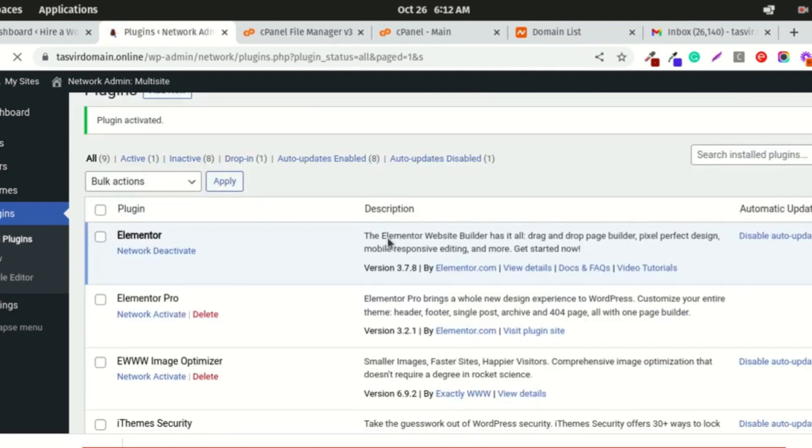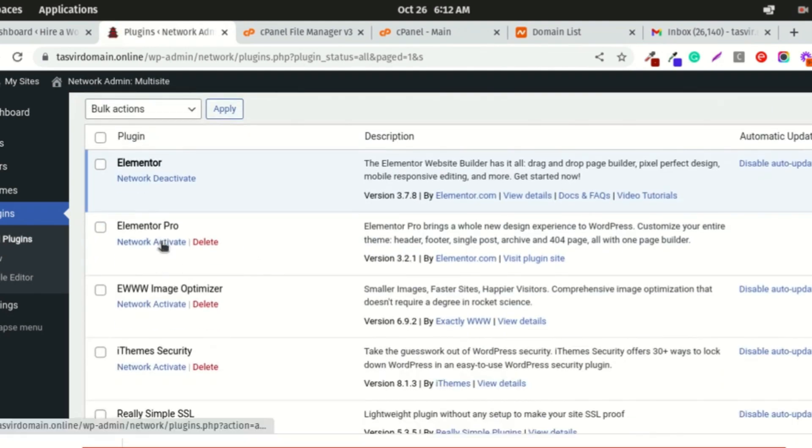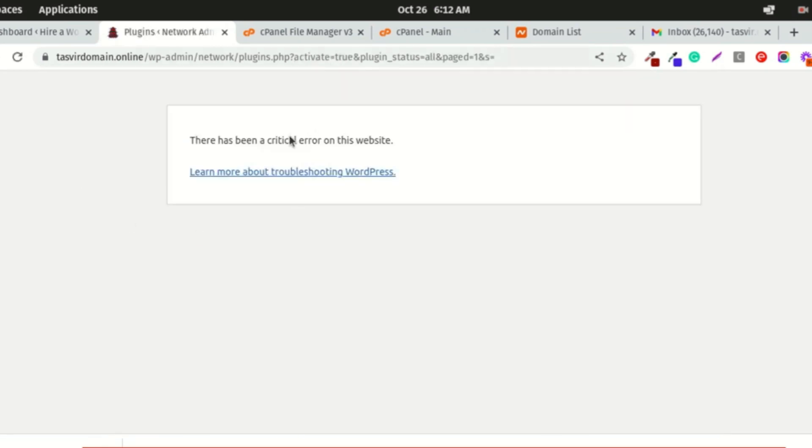First, I activate Elementor, then I activate Elementor Pro, and you see this. Elementor Pro is the one causing the issue. Let me explain this.